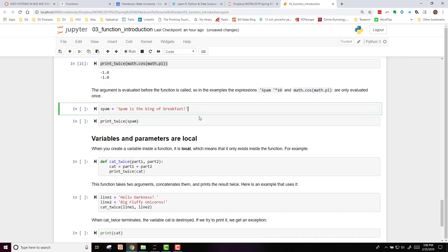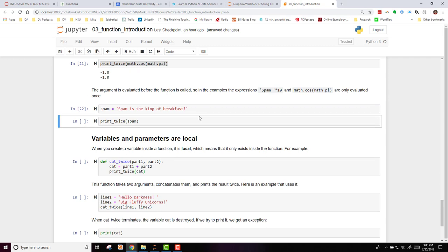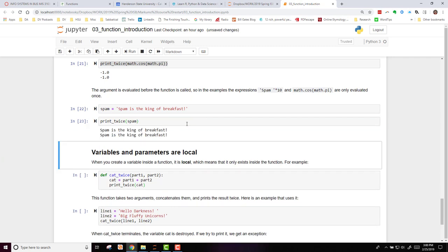Now, if I set spam, a variable, up to that string, I can then call my printTwice on my spam string, and I get that printed out twice. So you can see how easy and useful it is. It helps you do a lot of things and streamline your code.